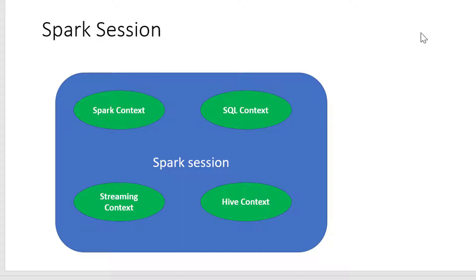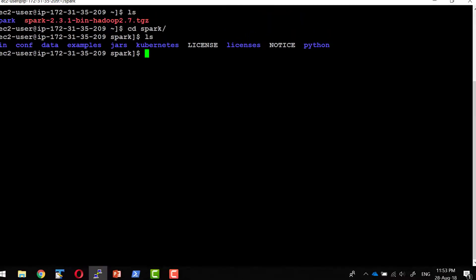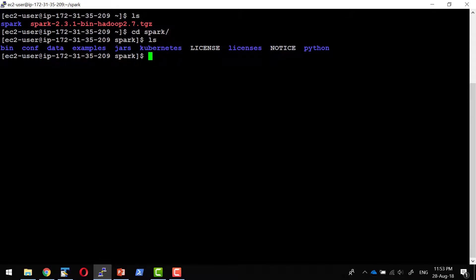We don't need to create individual contexts according to the processing we're going to do. We can observe this if we log into a Spark shell. We can see the Spark context and Spark session will be provided. We can use either one of them, and it is always recommended to use Spark session from version 2 onwards.